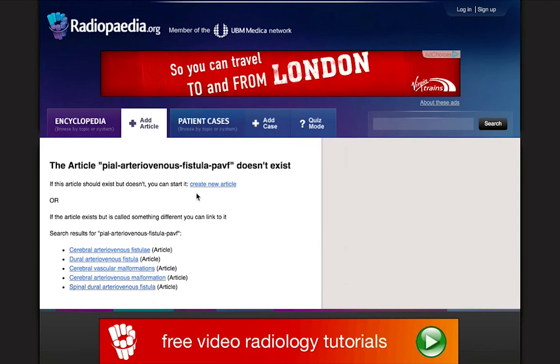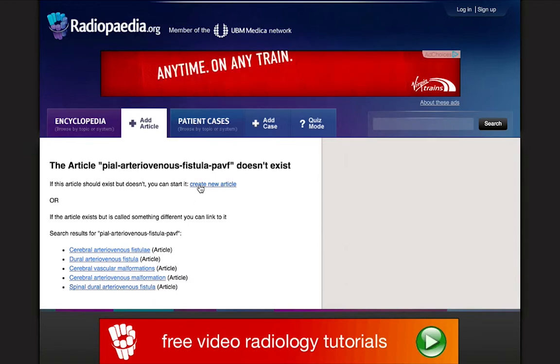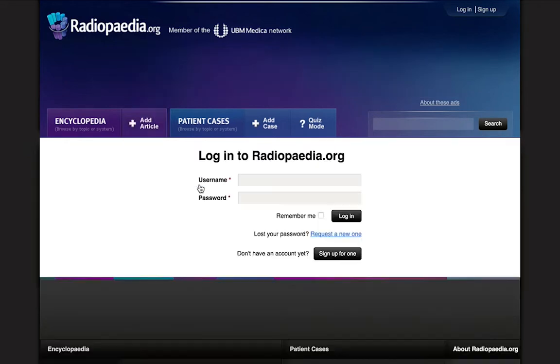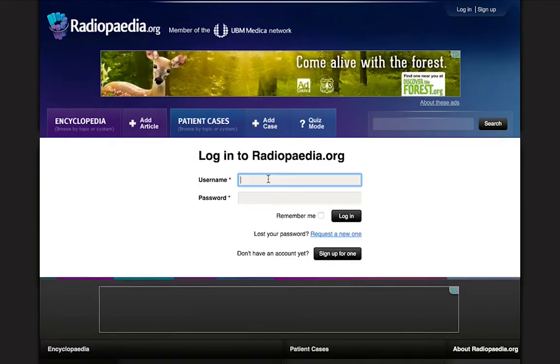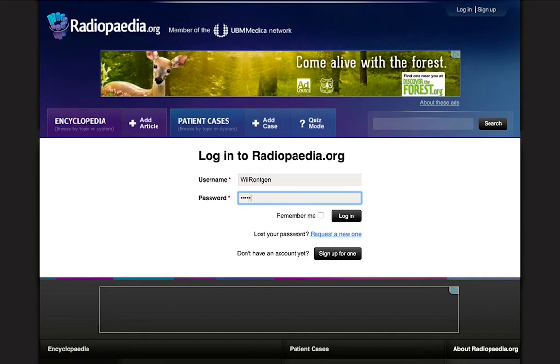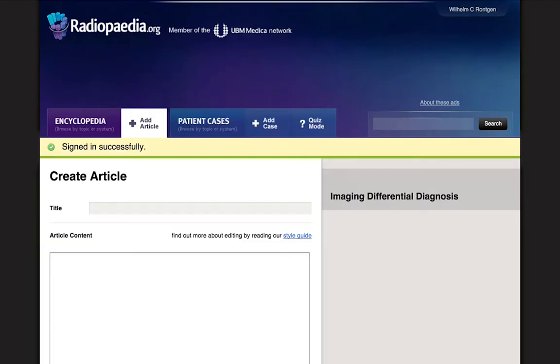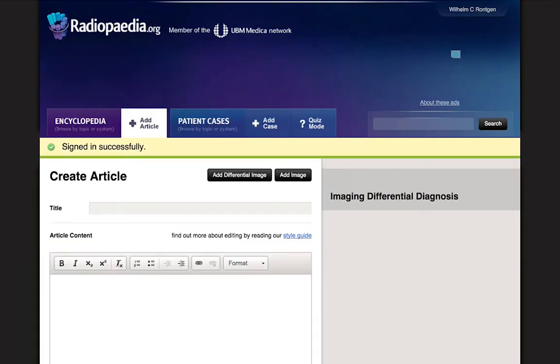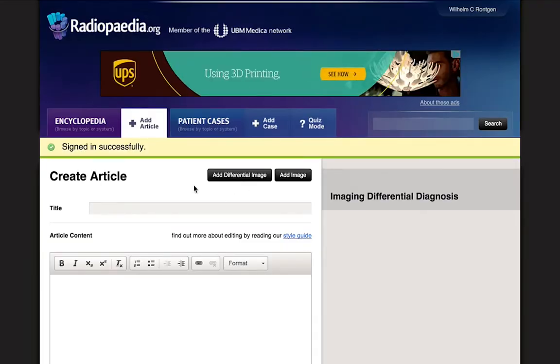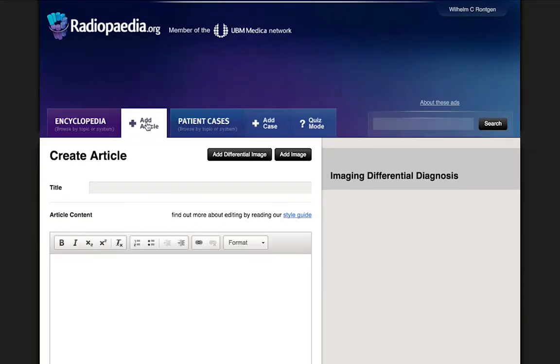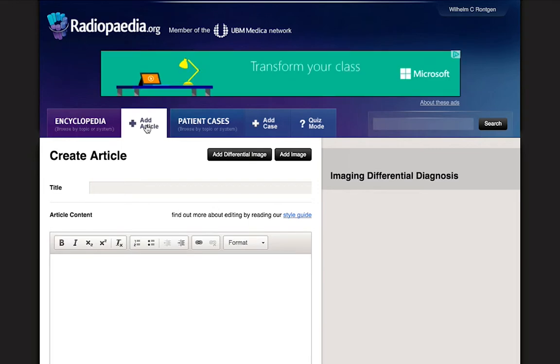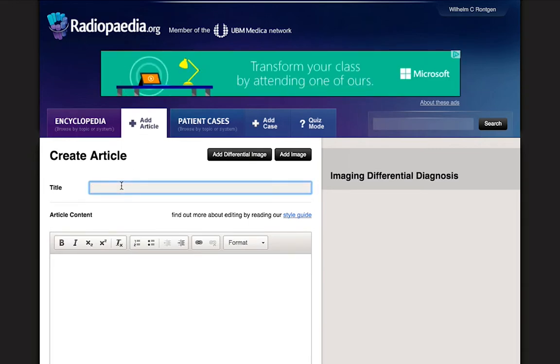We'll show you how later in this video. If a new article is needed, click the Create New Article link. If you're not already logged in, you will be prompted to log in, after which you will be taken to the Create Article page. If you are already logged in, the Add Article tab on Radiopaedia can also lead you directly to this page.